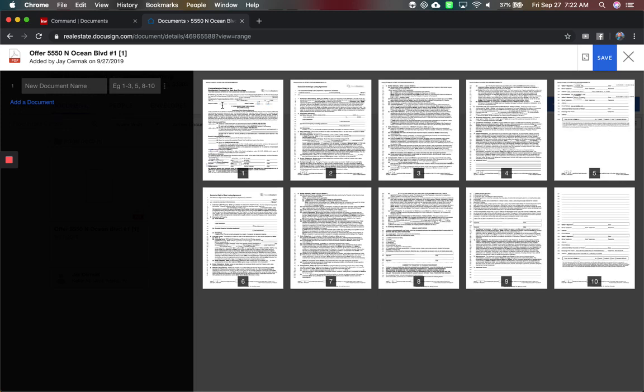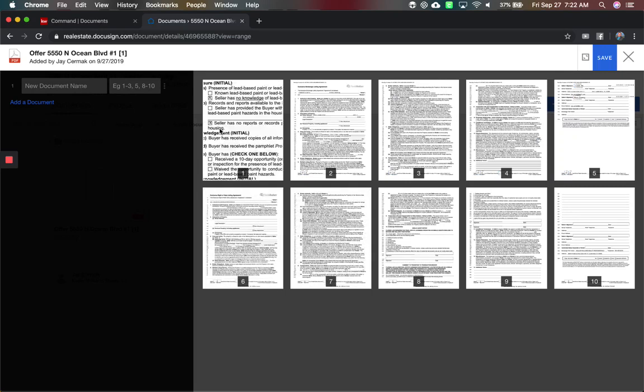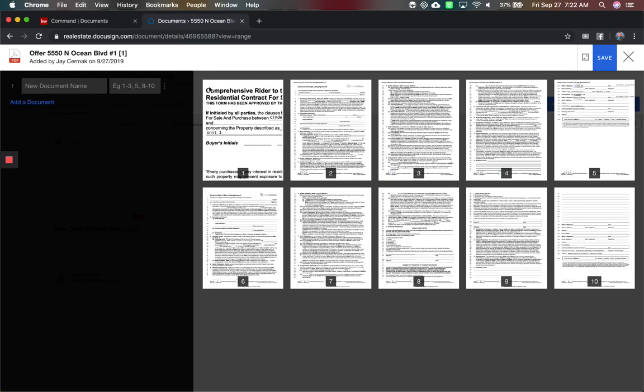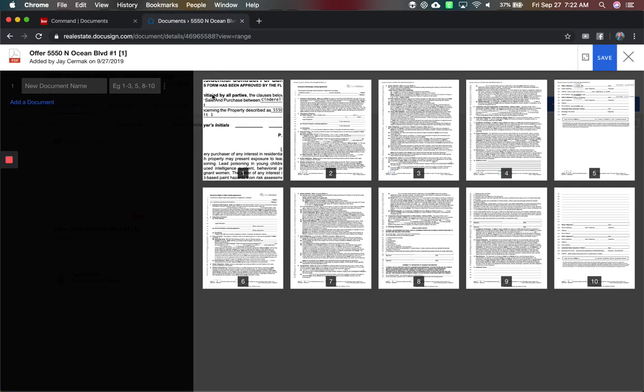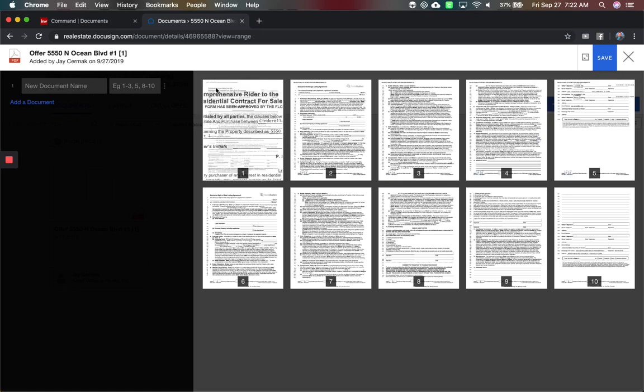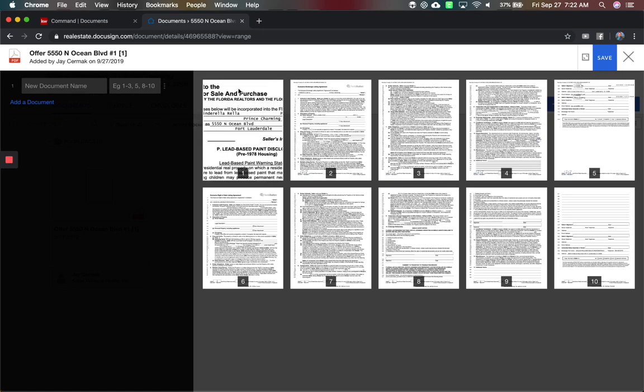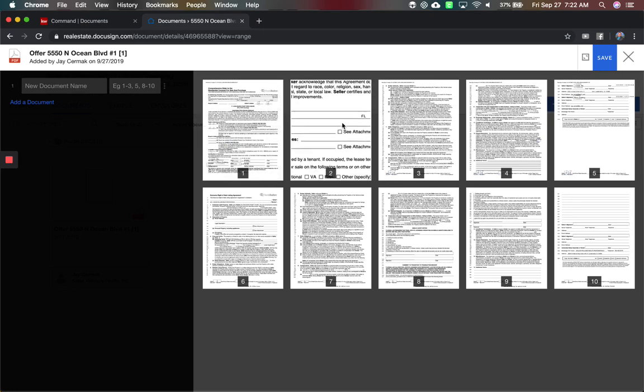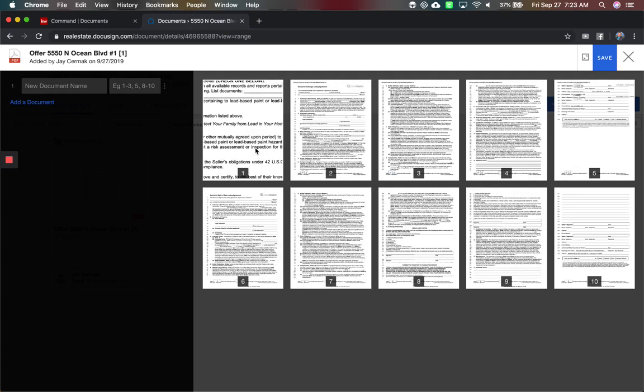I love it. So here are all the contracts, and if you aren't sure which is which, I love that it auto-highlights. Okay, so this was the as-is contract. This is the rider for a lead-based paint. Here is the listing agreement, so I can split these apart.